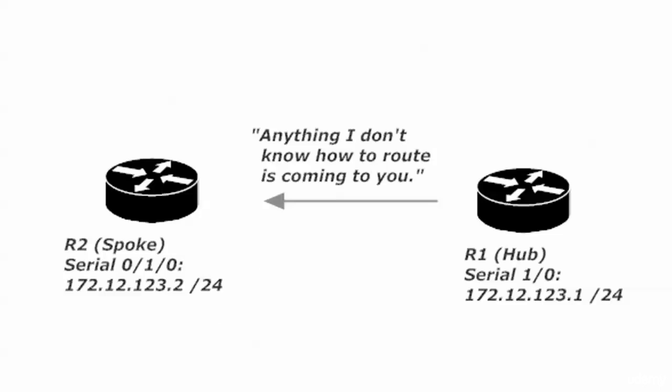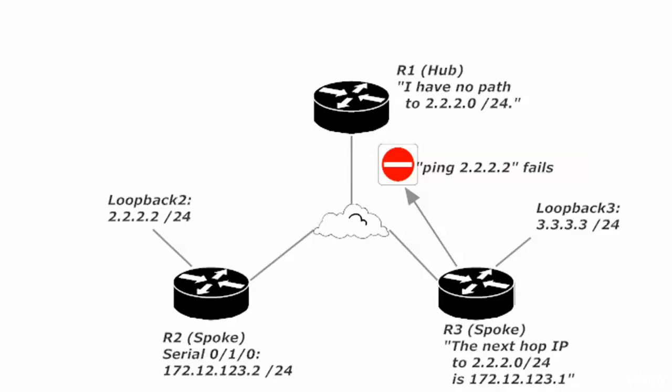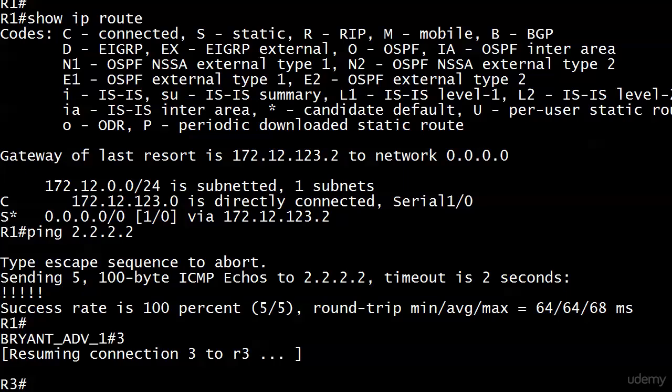We've written a host default route on router 3, we've written a default static route on router 1. Will this ping go through now from router 3? I think it will.